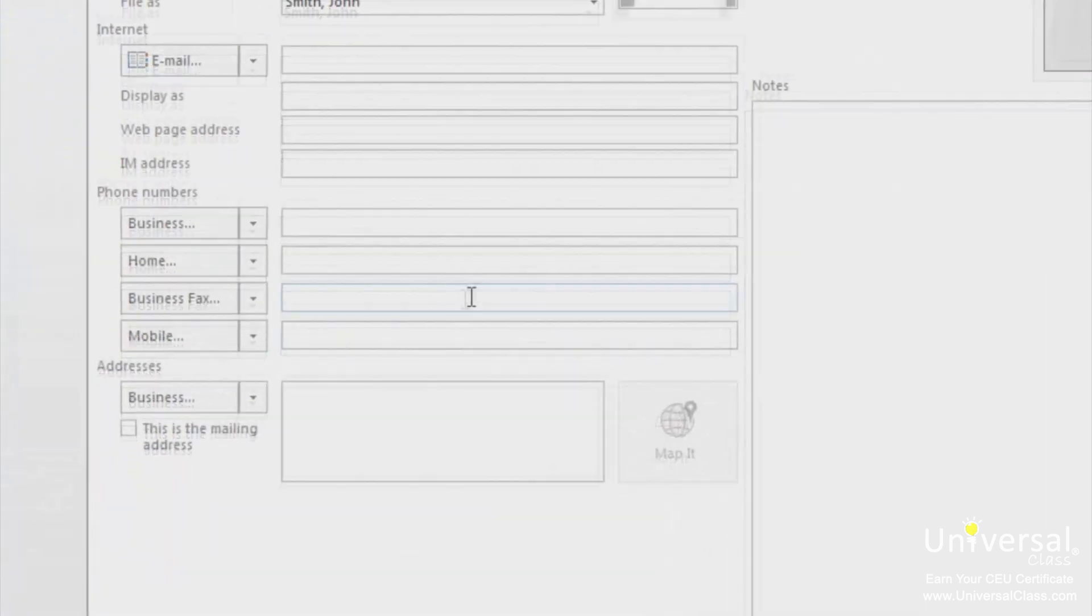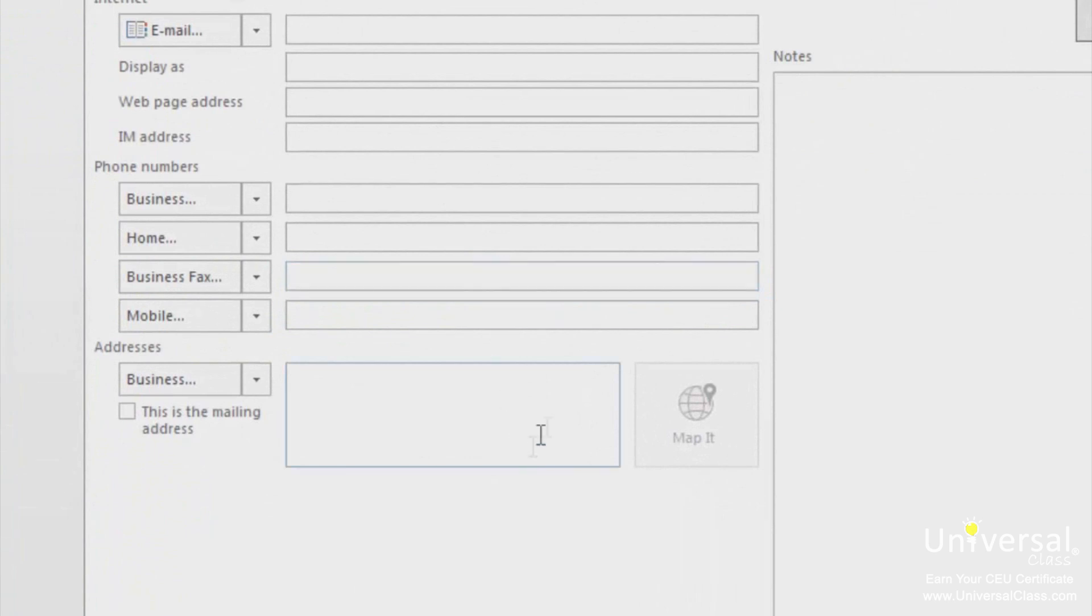In the address section, you can do the same thing and choose from business, home or other. If this is the mailing address where you send mail to, make sure that this is the mailing address checkbox is checked.